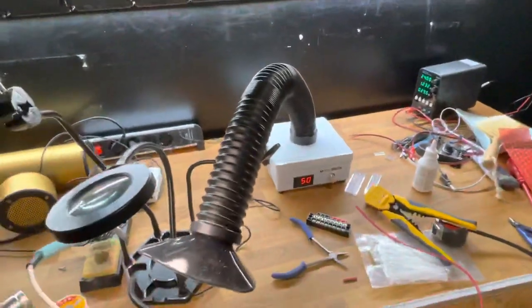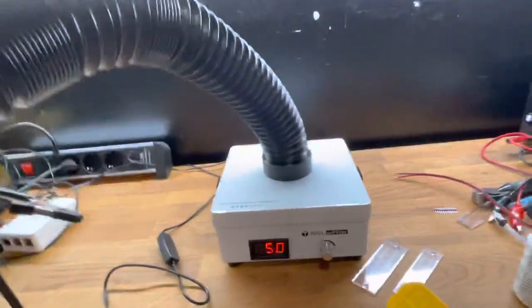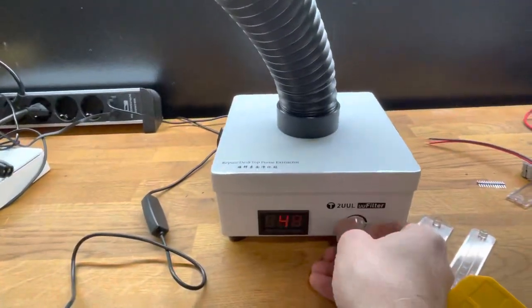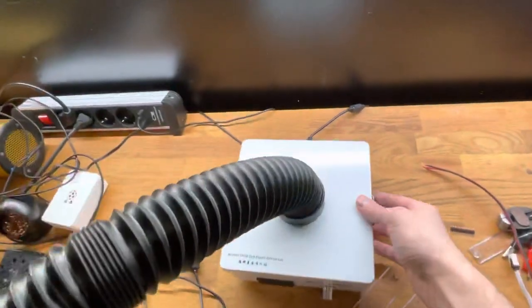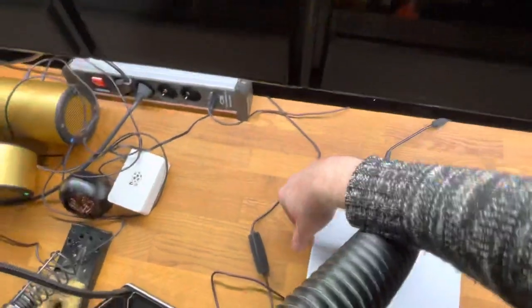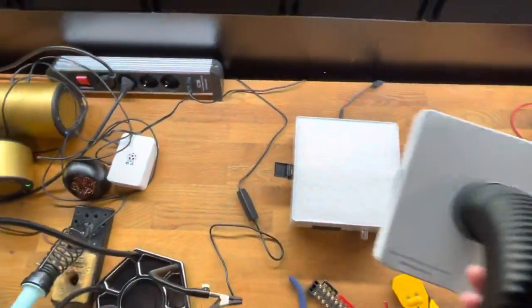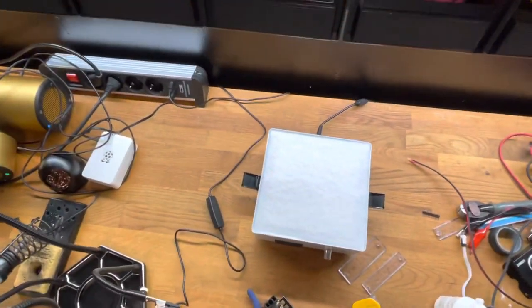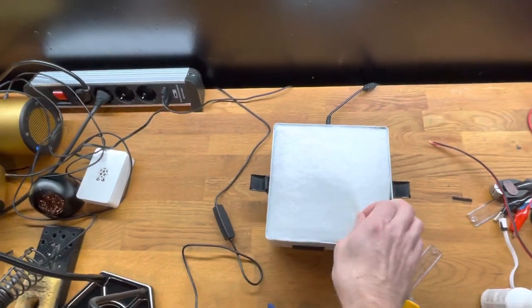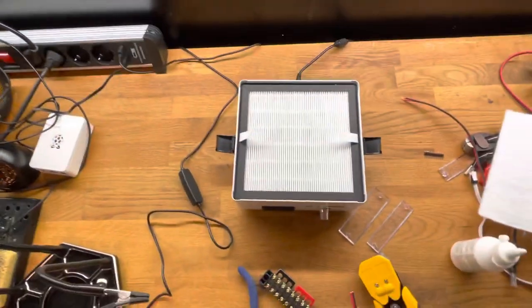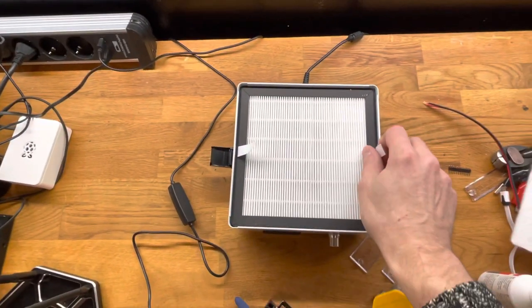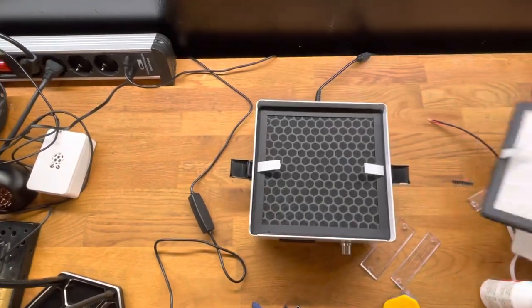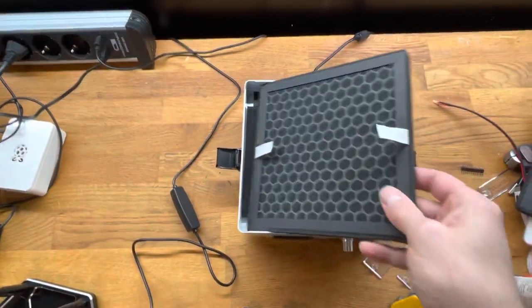Just to prove that I have all the filters inside, I will first switch it off. Open the thing. There's the foam filter. There's this second one. And there's the carbon filter.